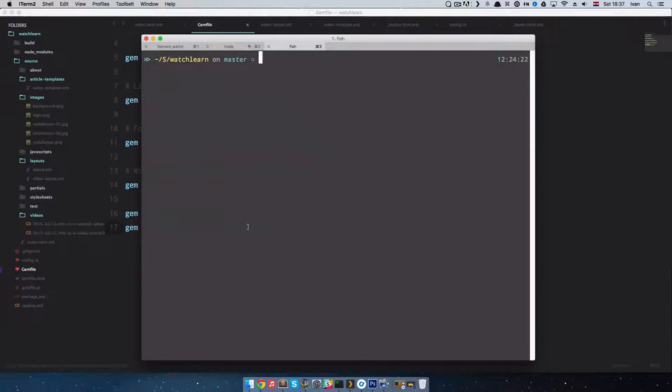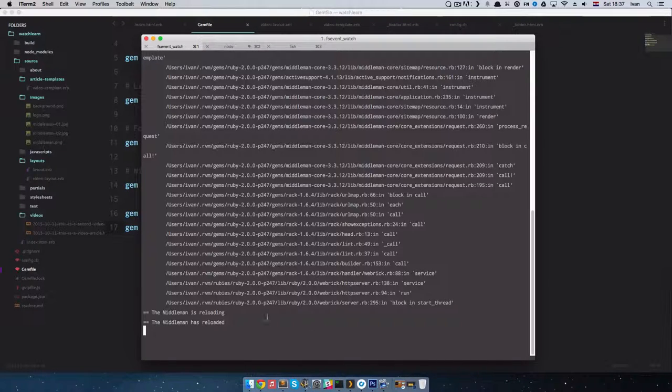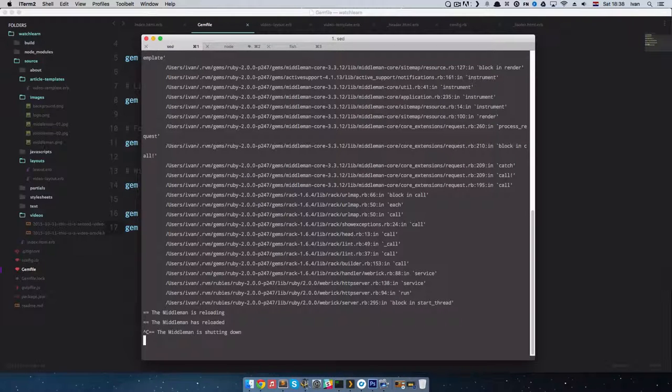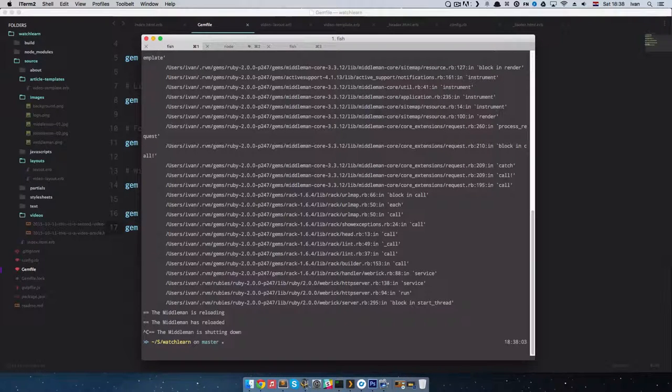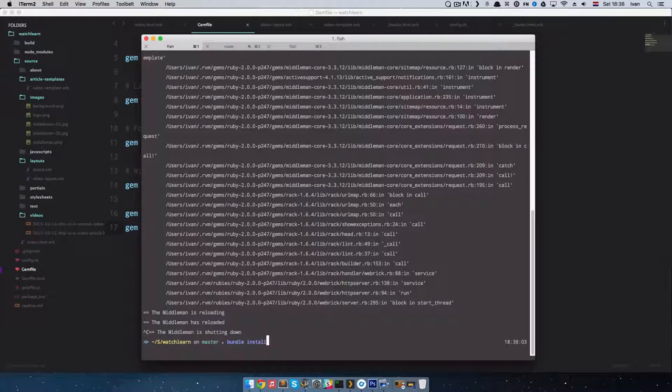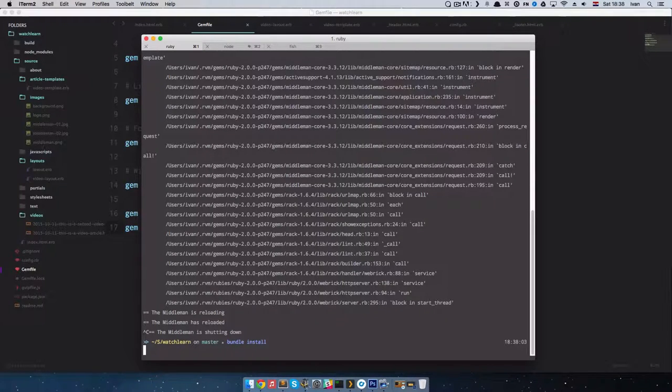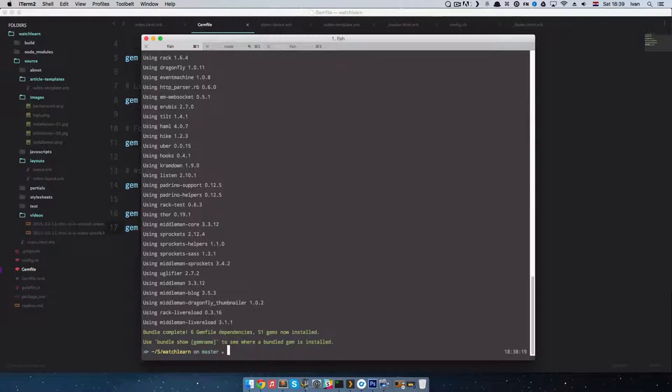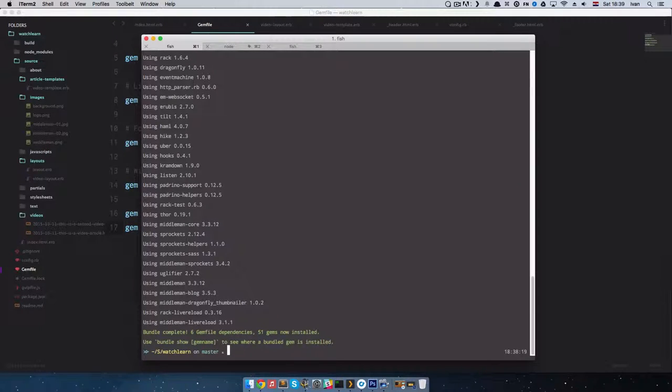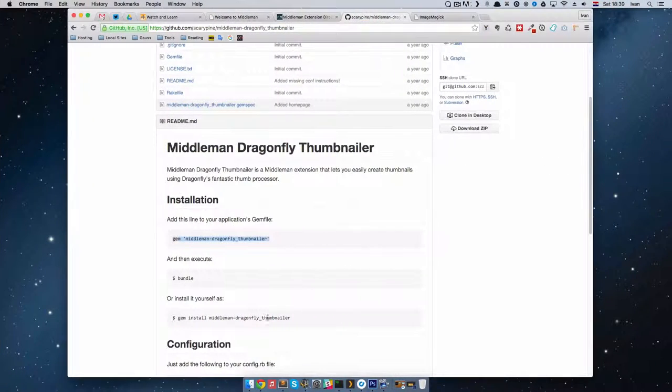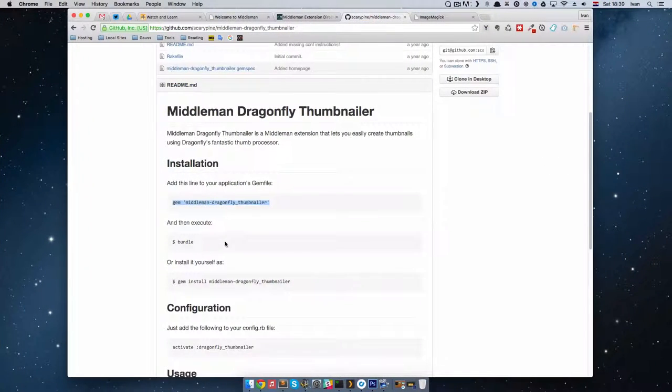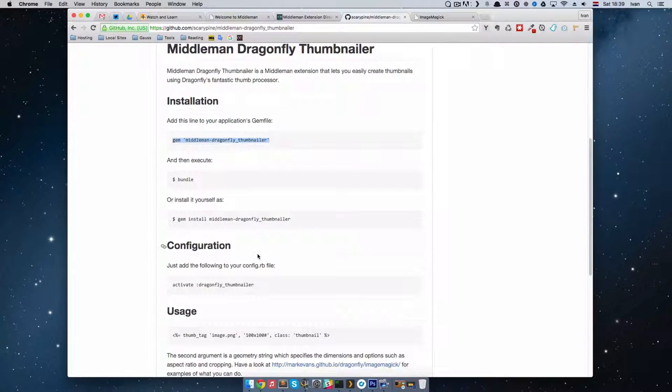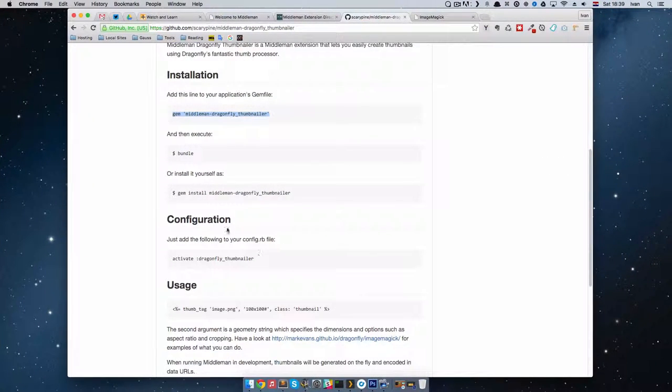Then I am going to go to my terminal and quit the Middleman server. Okay, the middleman is shutting down. And I am just going to do bundle install and wait for a bit. So once this is installed, we are going to see what else we need to do.